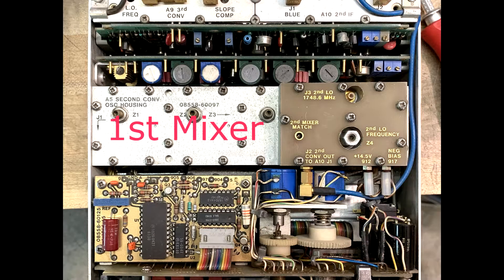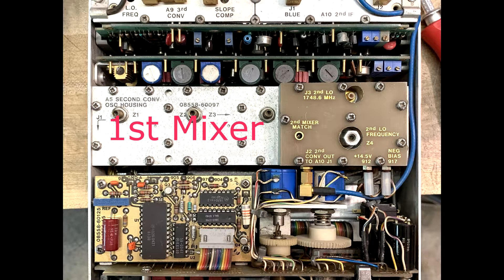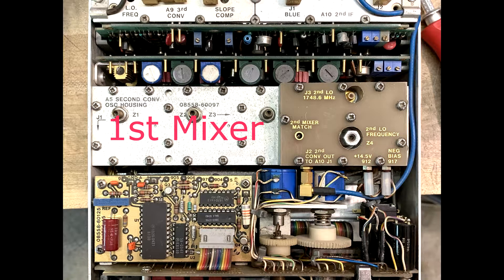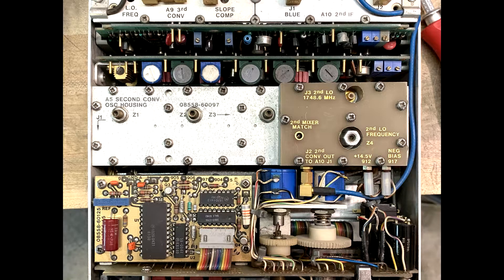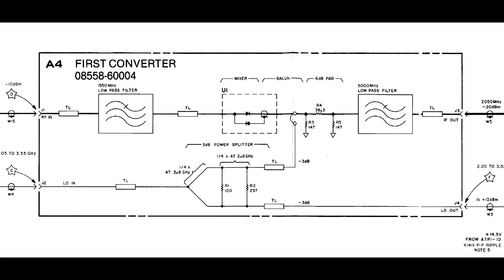The first mixer has a local oscillator that is a Yig oscillator. In the first mixer, we have also a low-pass filter and a power splitter. And the power splitter runs out to a BNC on the front panel, so you have access to the LO on the front panel if you want to add external test things that require you to have the local oscillator.